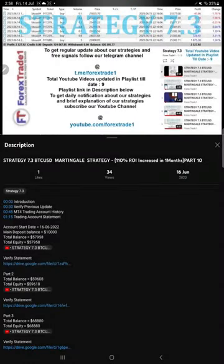Hello, welcome to Forex Trade 1. Here is the short video on strategy number 7.3 BTC USD Martingale trading strategy, update number 11.